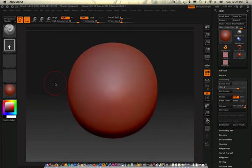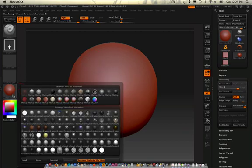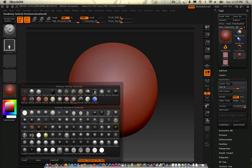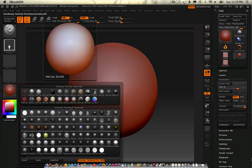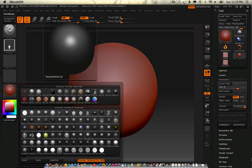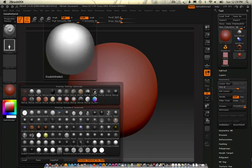Now, this material right here is a mat cap material. And then over here in the material palette, I have my mat caps, which are sitting on the top, and my standard materials that are sitting below.